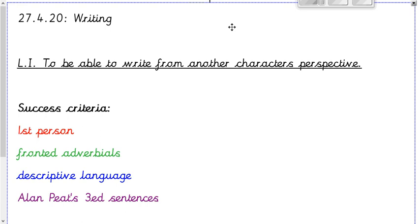Hi Year 4, this is Miss Flukes. I hope you're all well and getting on with your home learning. Today this video is going to talk to you about the writing task for this week, about what you need to do and how to achieve the learning intention.